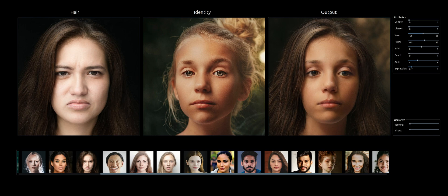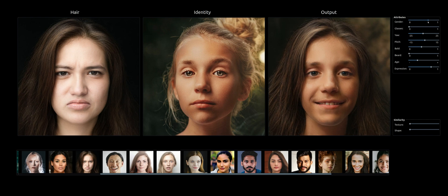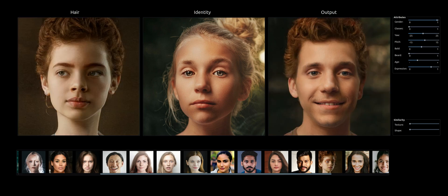We can also change the expression, and we can change the gender. We can also switch to a new hairstyle with the gender still changed.